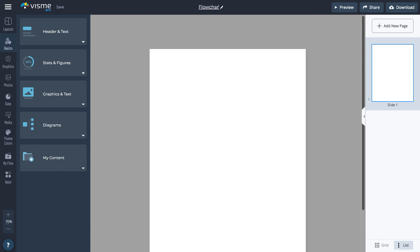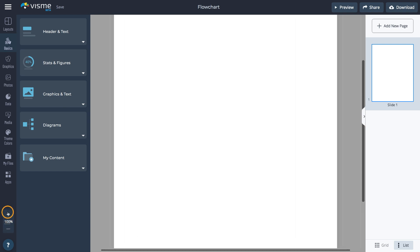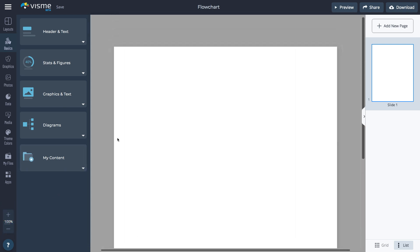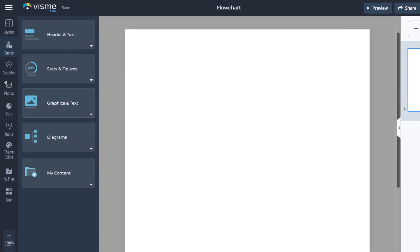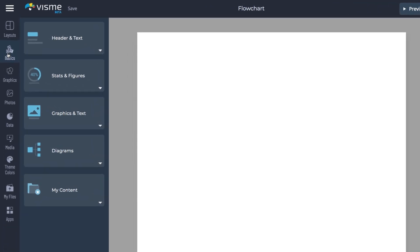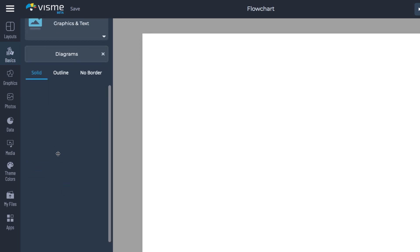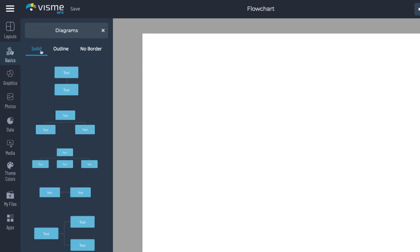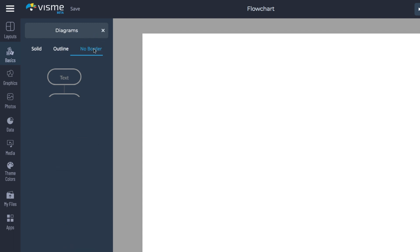Rename the project first. You have two options to design the flowchart. First, get a head start on your diagram by choosing one of the pre-built flowchart blocks, found under the Basics tab. You can choose between Solid, Outline, or No Border Styles. Design your flowchart by adding more diagrams from here.